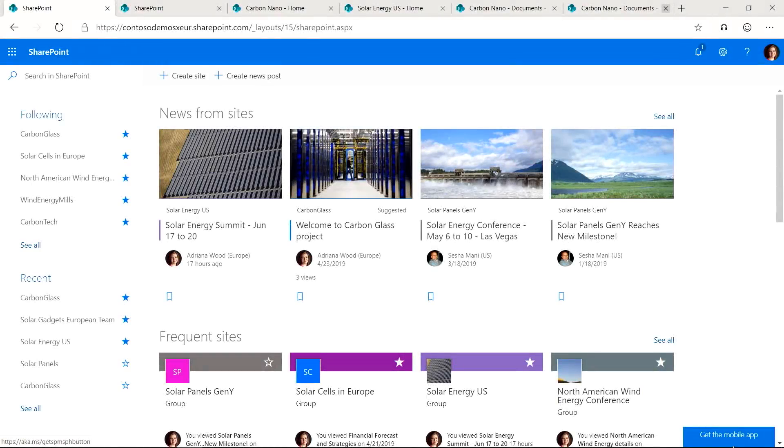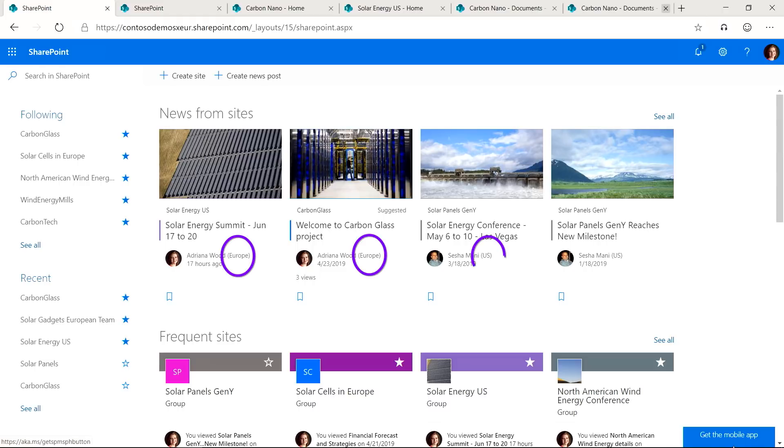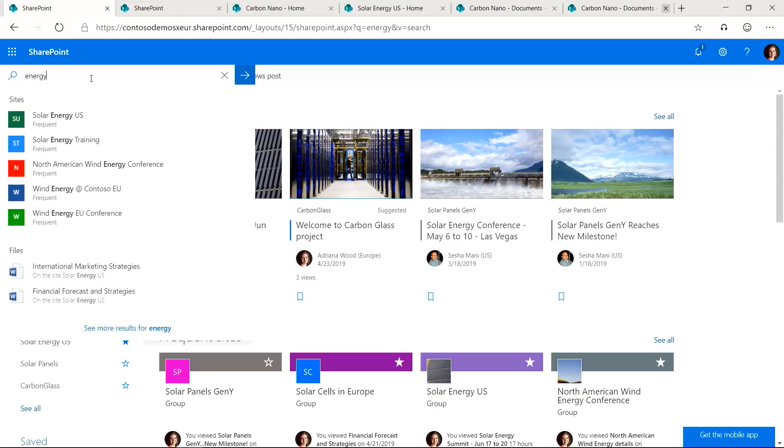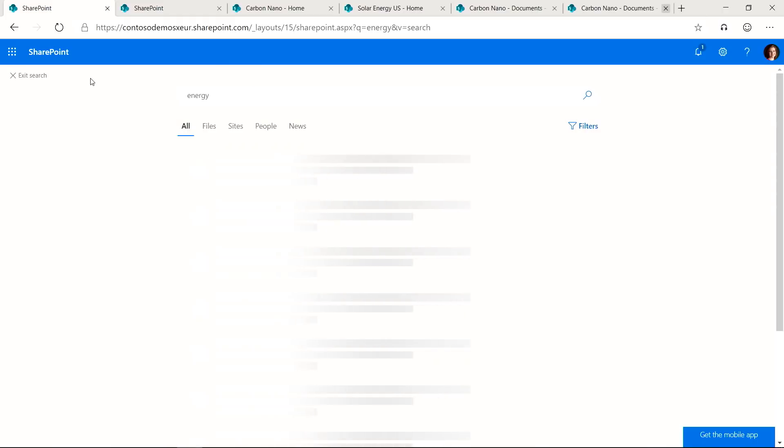Like taxonomy, search configuration requires no customizations. When users search for content, so long as they have permissions, it's now a lot easier to serve up search results from across the geos. Here I am logged in as Adriana, an European user in the SharePoint home experience, which is the single place for all things SharePoint sites in the organization.